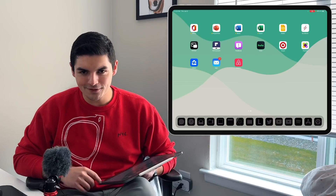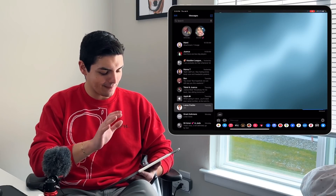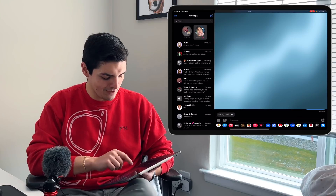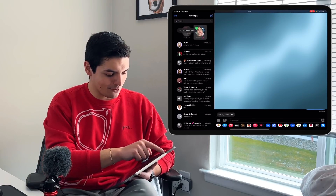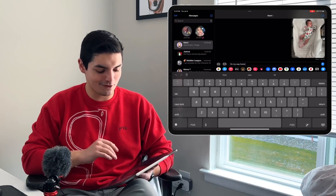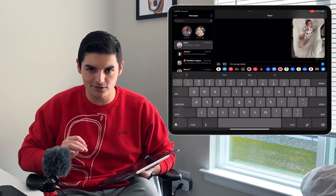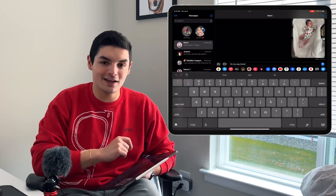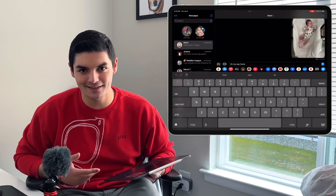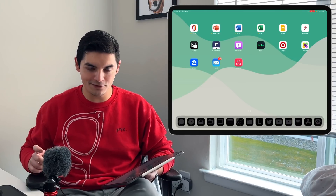Feature number six is in iMessage, and I found this one by accident. You can actually drag and drop full messages instead of copy-pasting them. Grab a message, move it, go to another chat, and drop it in — and there it is. You can drag and drop not just images and videos but direct text messages from one chat into another. It definitely beats highlighting, copying, then pasting into another conversation.